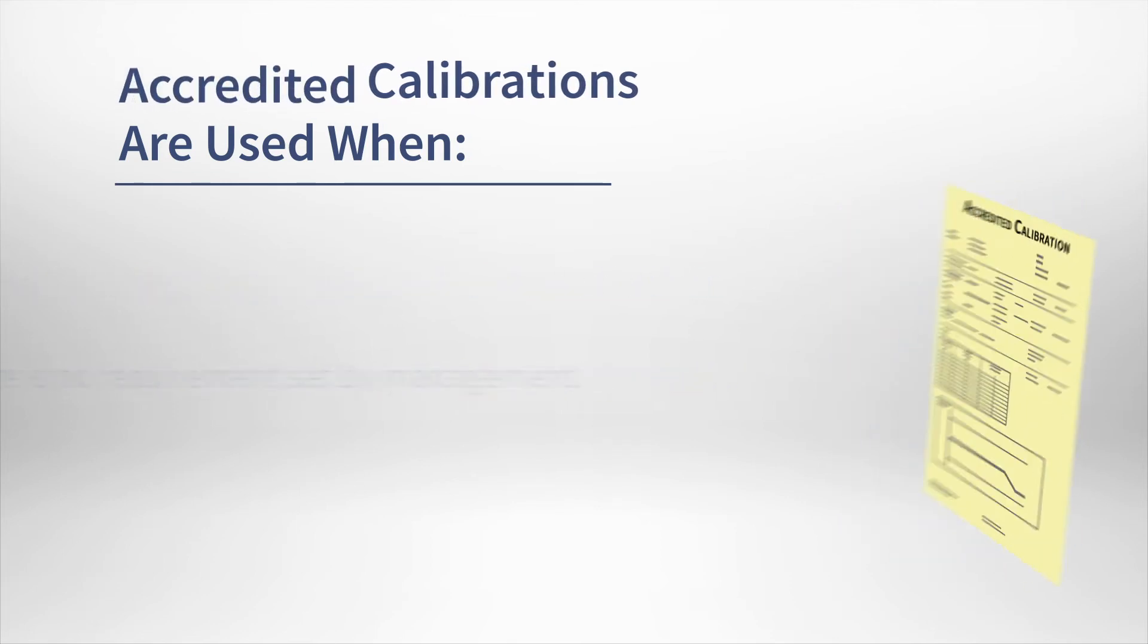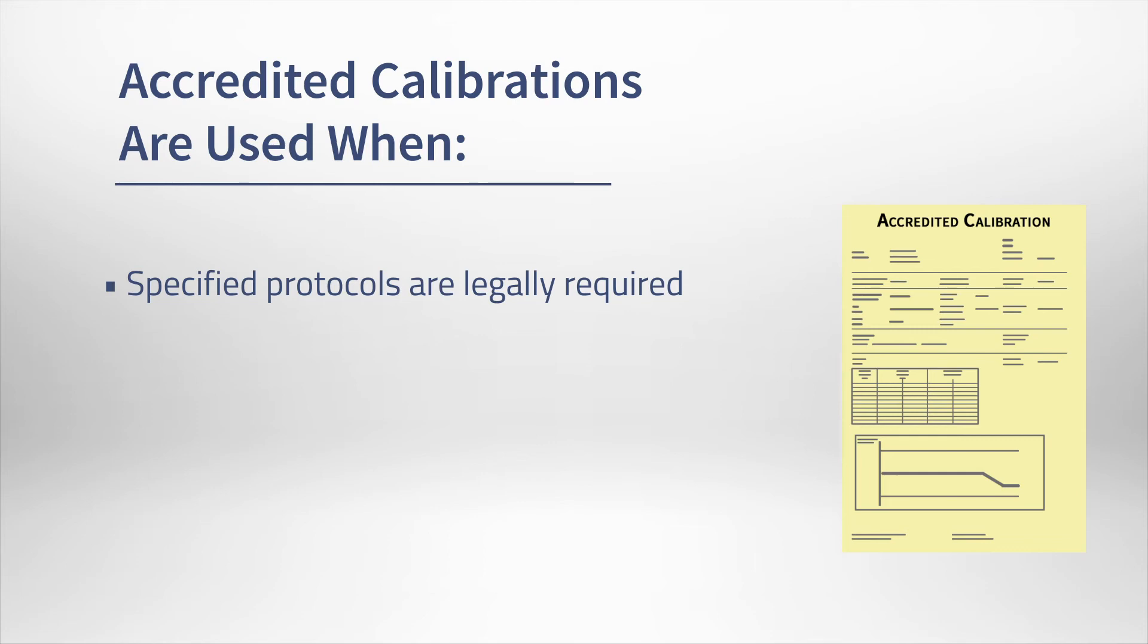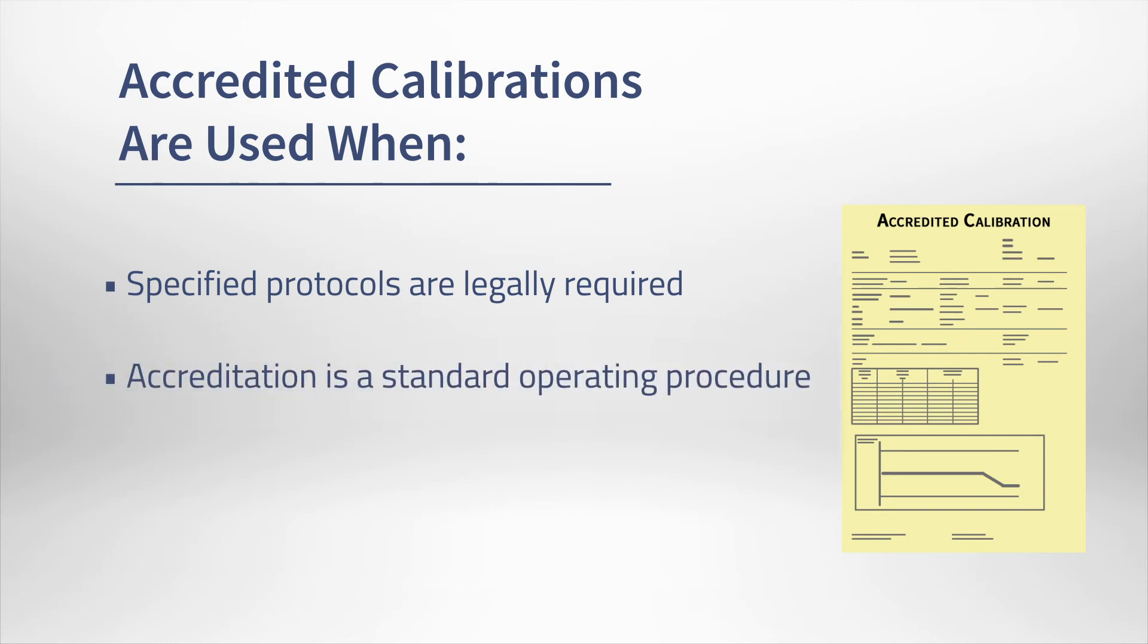Accredited certificates are used as legally acceptable documents to fulfill a requirement for calibration measurements to meet specified certification processes, regulatory protocols, or even the company's own standard operating procedures.